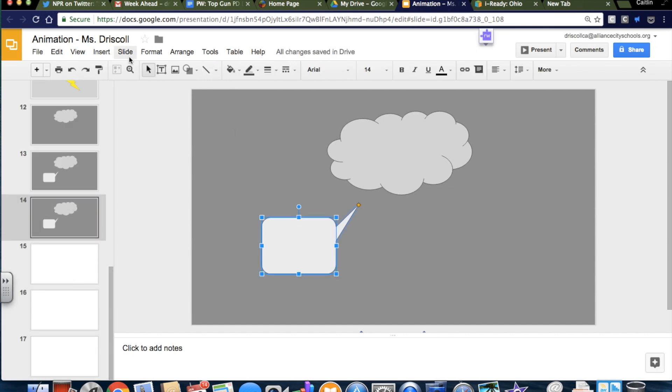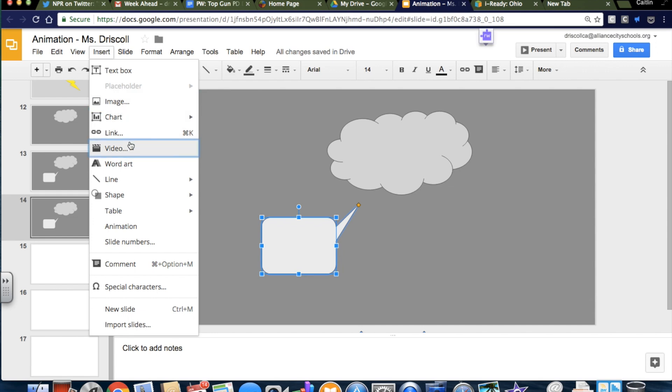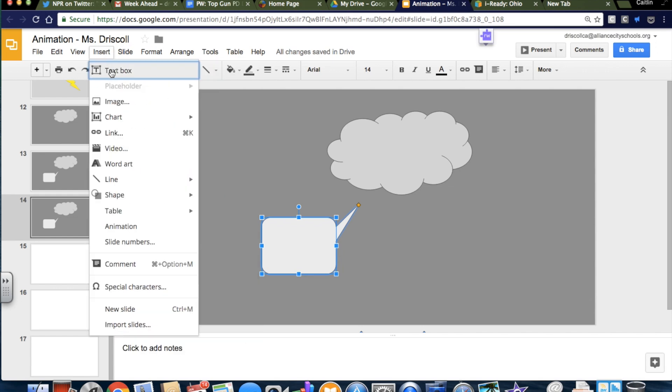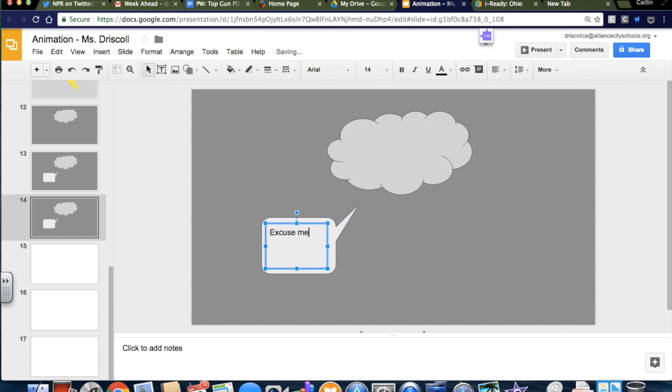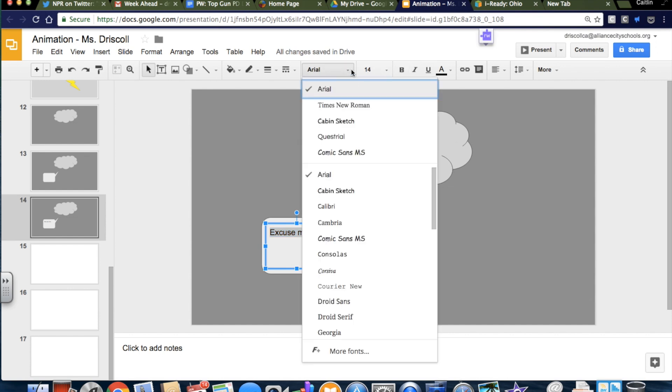And let's see, insert text box. Get it? The cloud is saying, excuse me for the lightning. I think I'm hilarious.